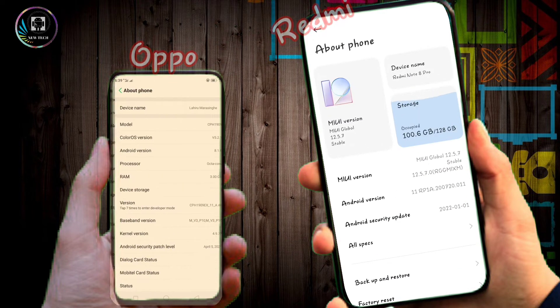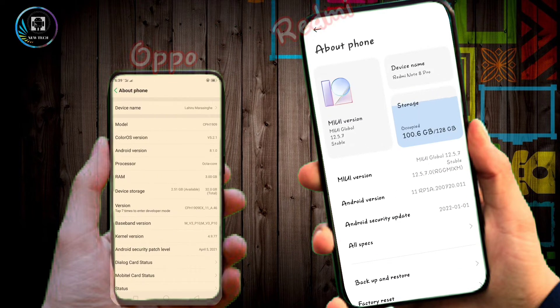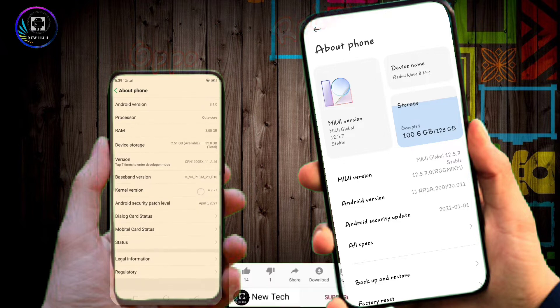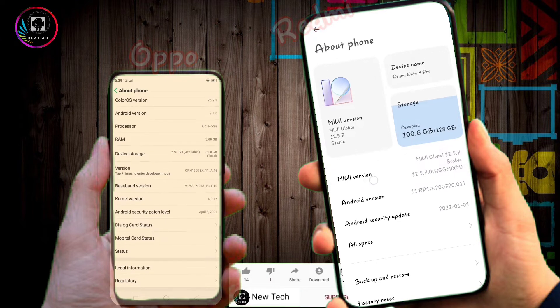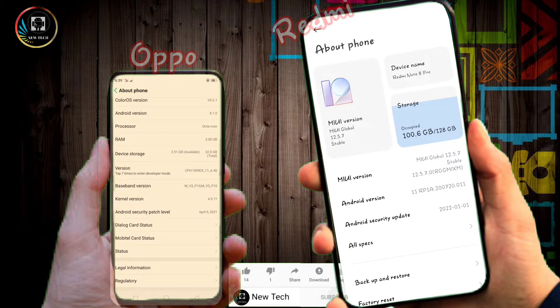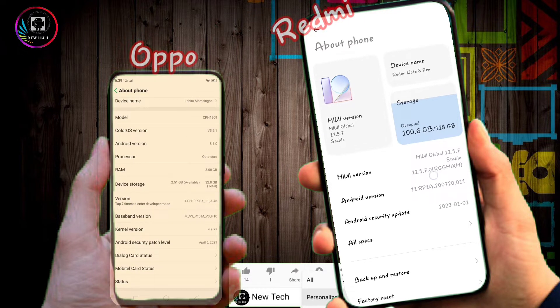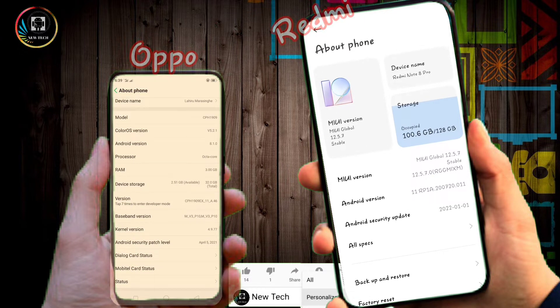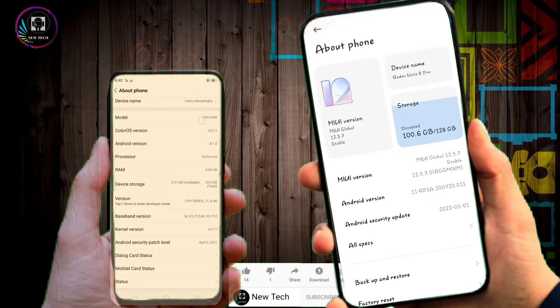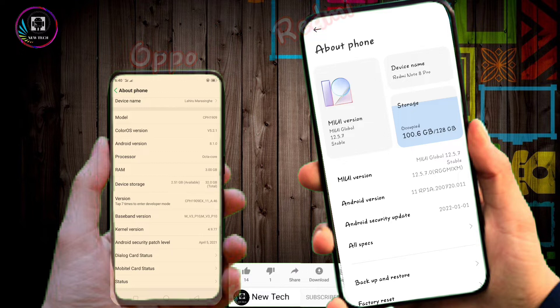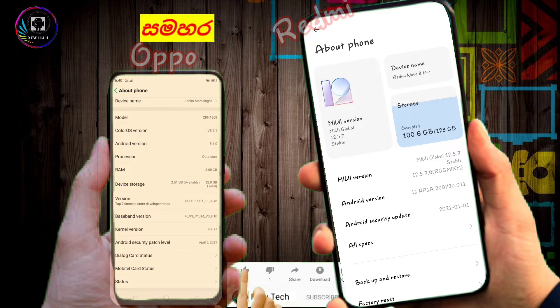When you click on About Phone for Redmi phones, you'll see the MIUI version. Look for the build number section.